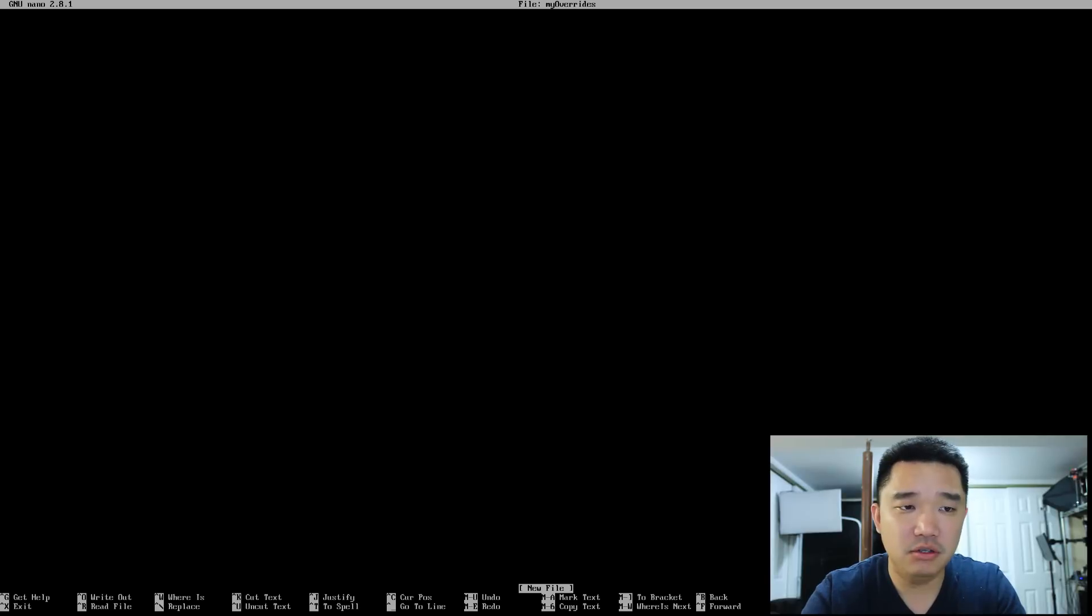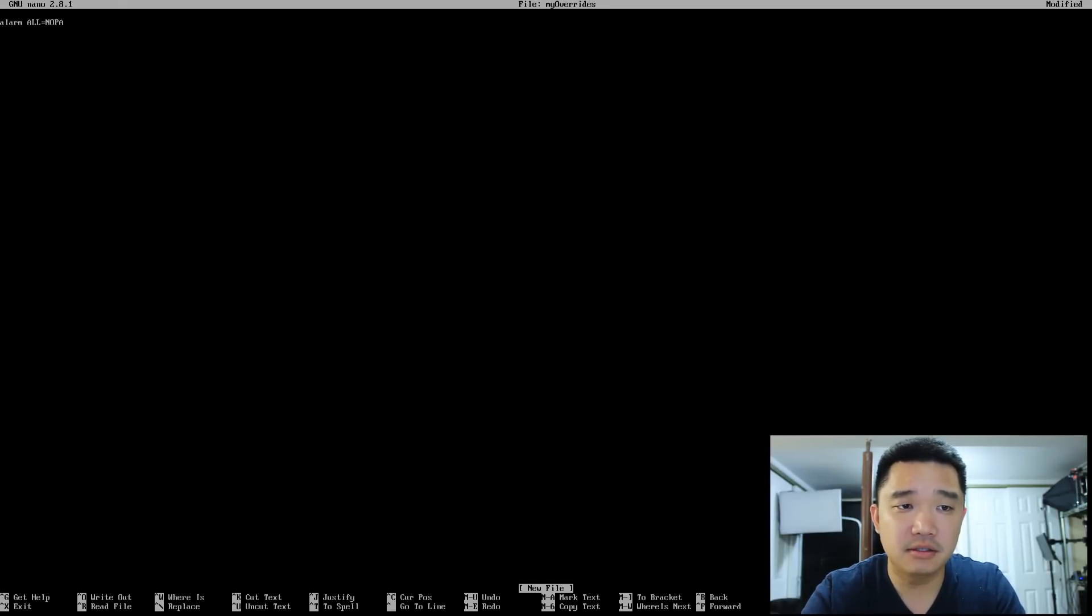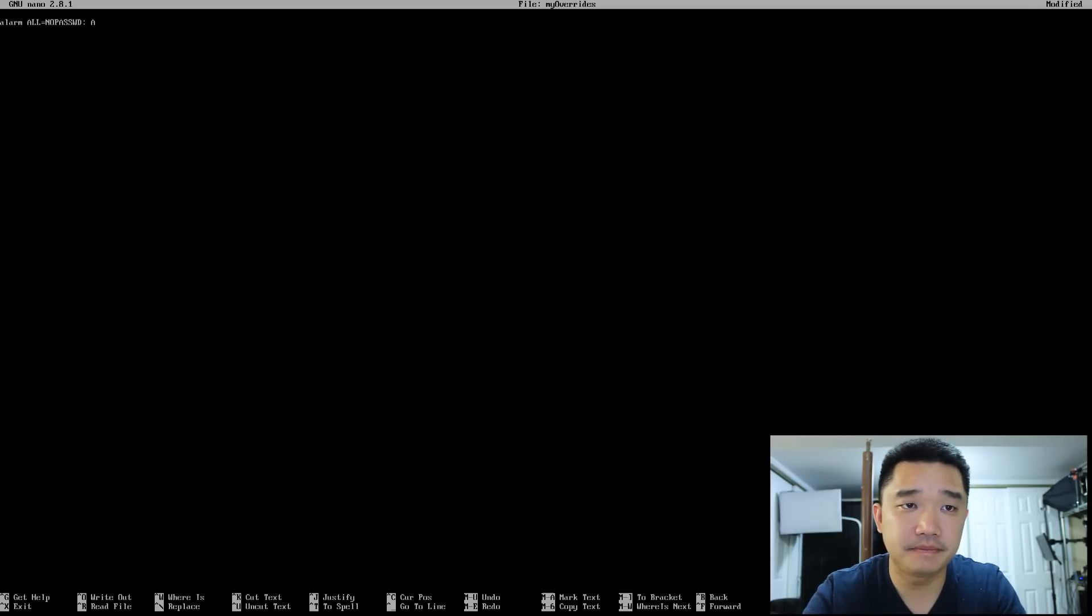myoverrides. We're going to do alarm ALL= and since this is running off my Raspberry Pi, I'm just going to do NOPASSWD: ALL.